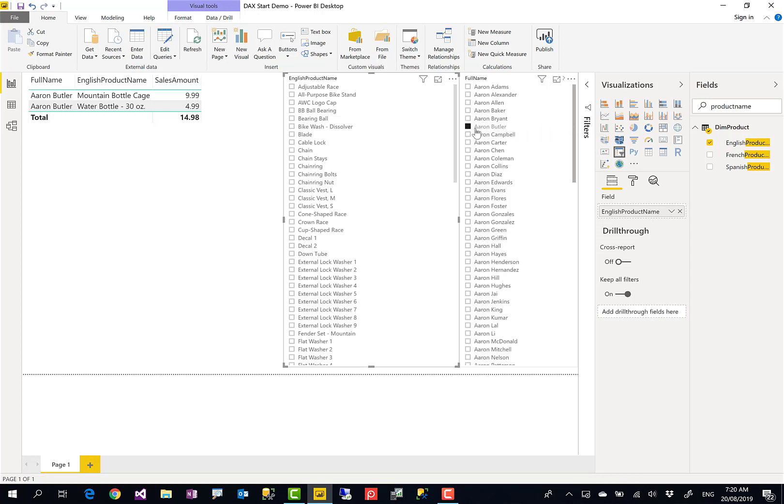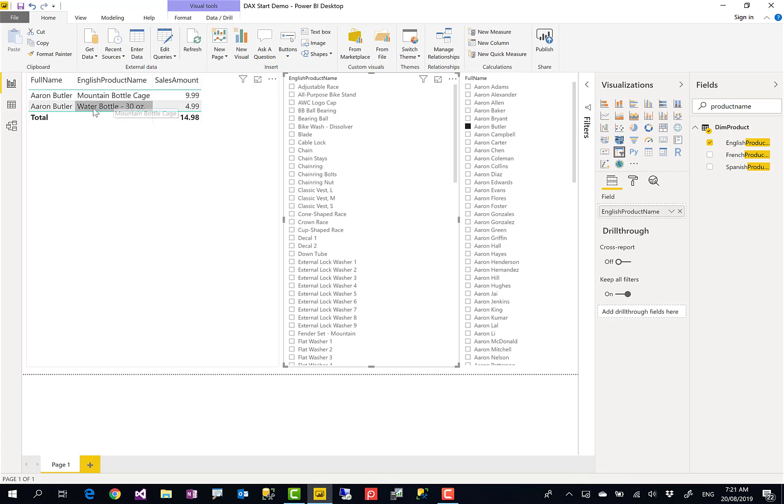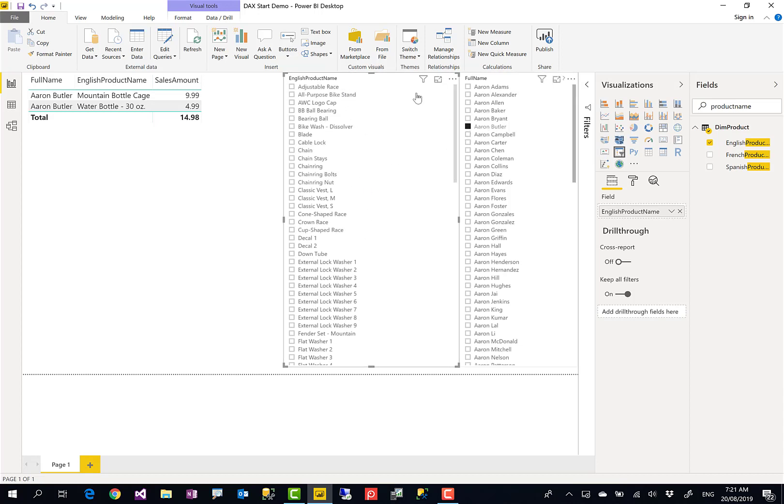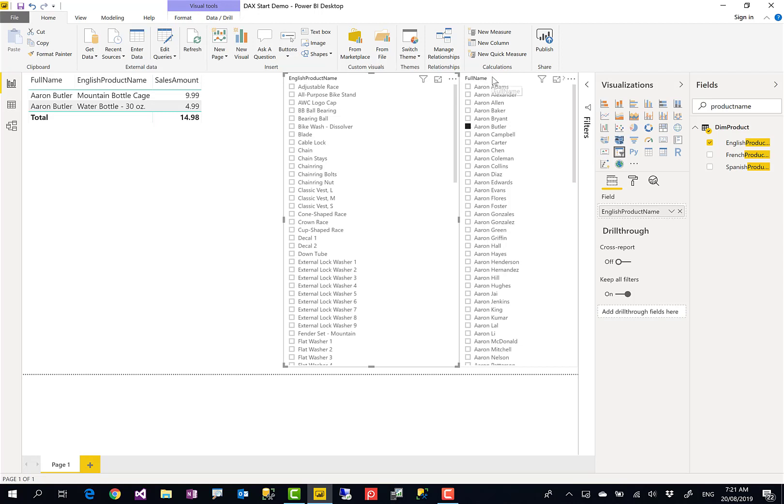Let's say for example I select this customer Aaron Butler. Aaron Butler only purchased these two products: mountain bottle cage and water bottle. When I select that customer, I want only the products that this customer purchased, not all products. I want this slicer to be filtered by that. There is an interaction setting in Power BI which you can configure one slicer to filter the other slicer. That interaction by default is on, so I don't need to do anything on that.